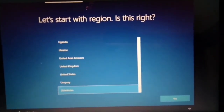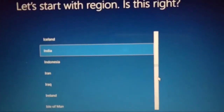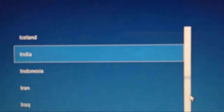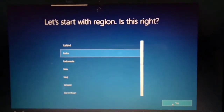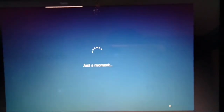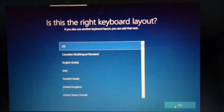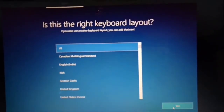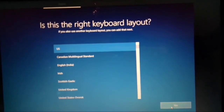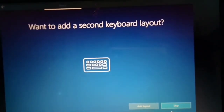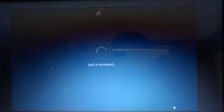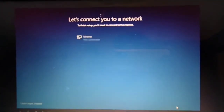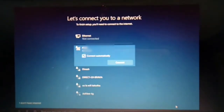Here, select your country. Select the keyboard layout and skip the second layout if not necessary. Now you can connect to your available Wi-Fi.